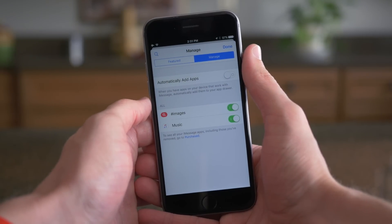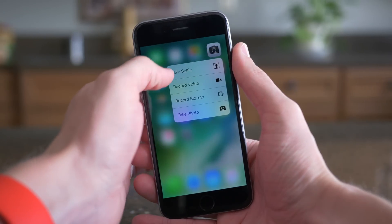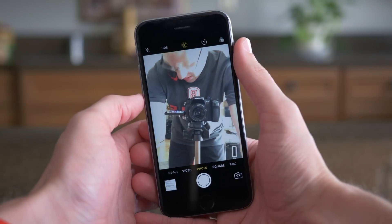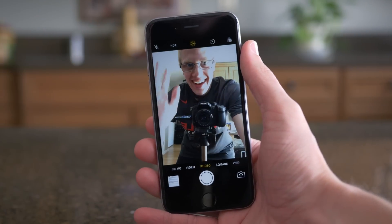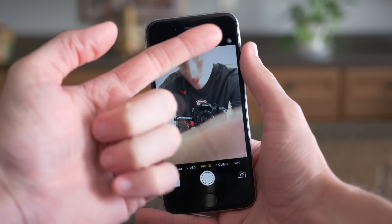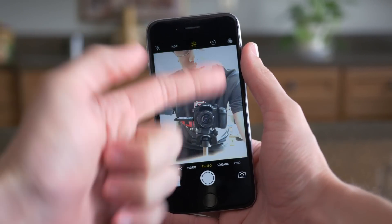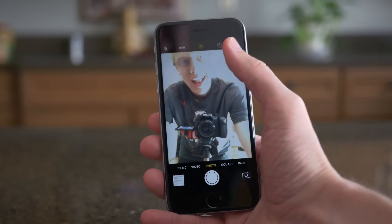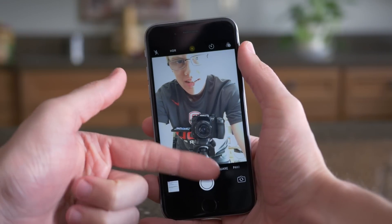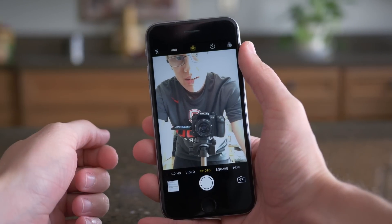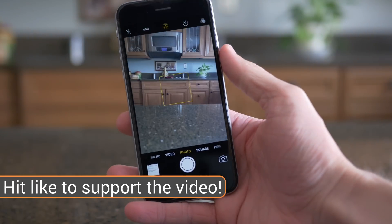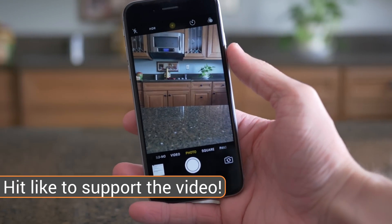Hands down, the biggest usability feature in iOS 10 Beta 2 happened within the Camera app because, as you can see here, it is about a million times easier to switch between the front and rear camera. Instead of having to reach your finger up to the top right-hand corner of your screen, it is now easily located for iPhone 6S and iPhone 6S Plus users — and I'm sure almost everybody else — in the bottom right.